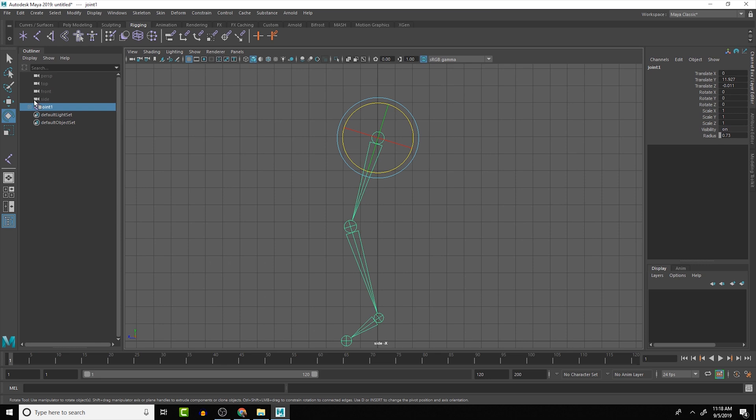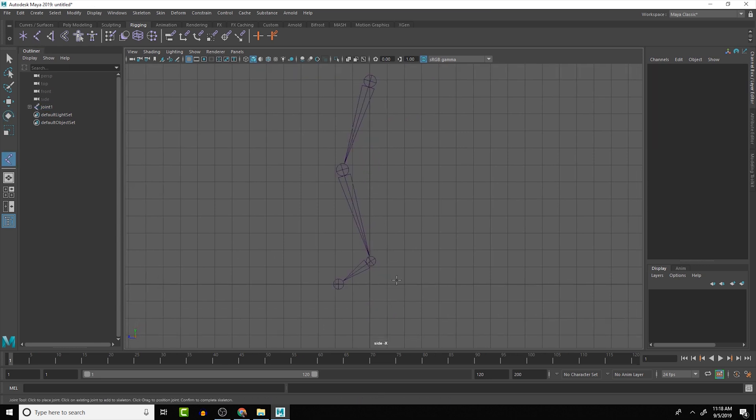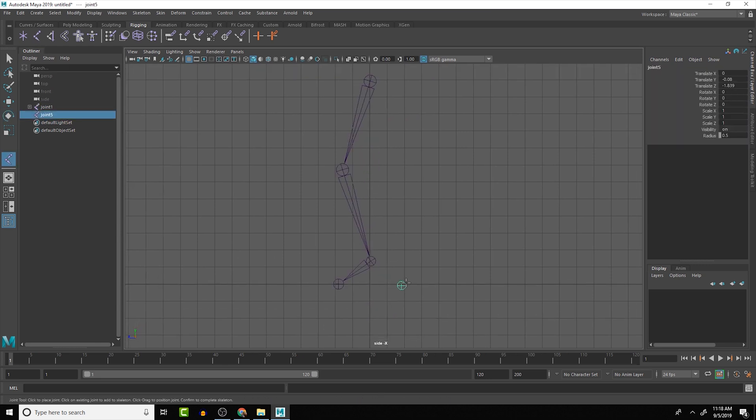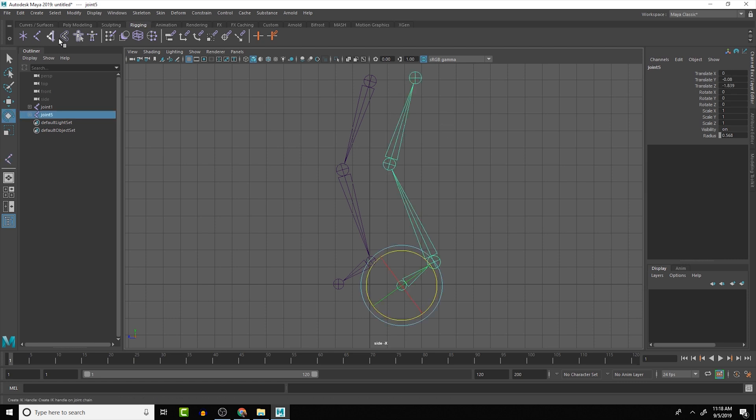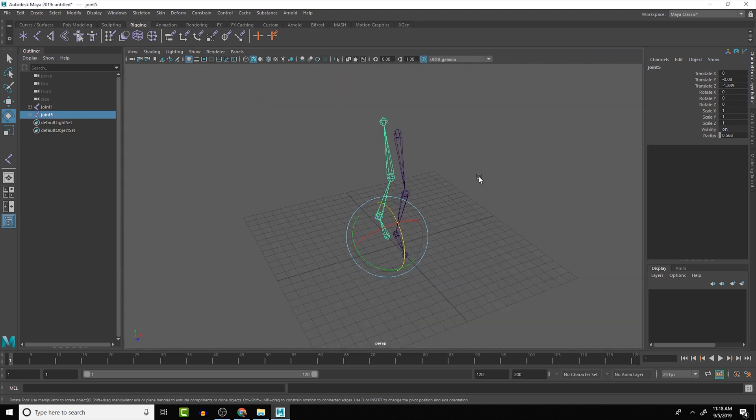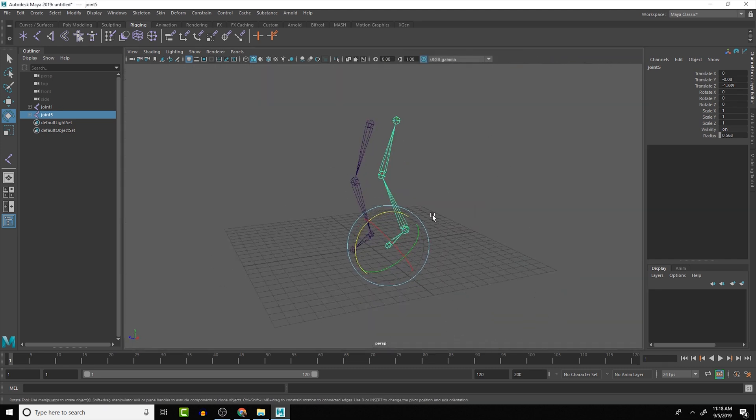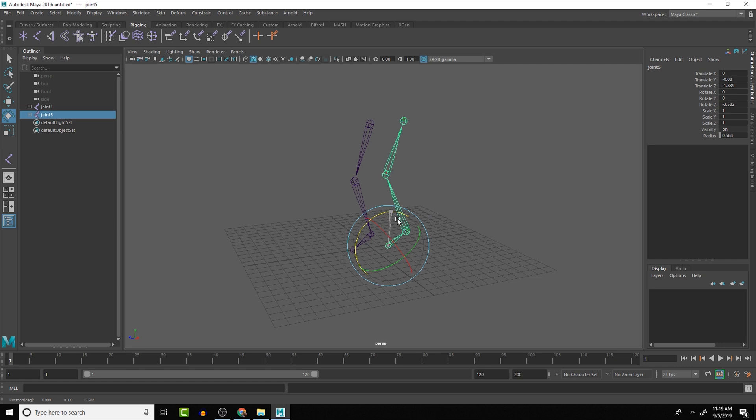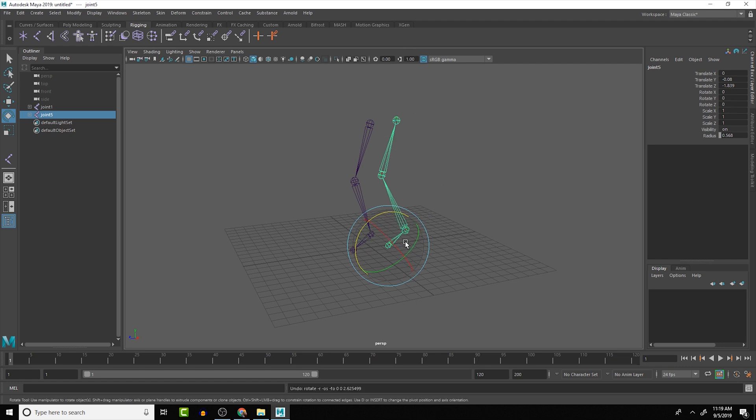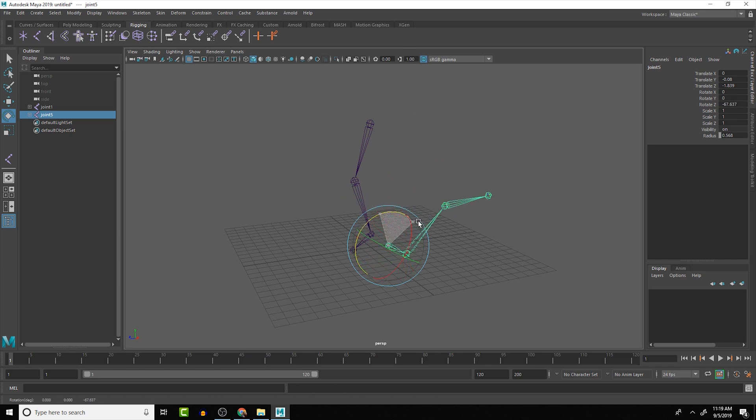So let's say we created a joint chain here and we started backwards and went up the chain. So let's look at the 3D viewport here.